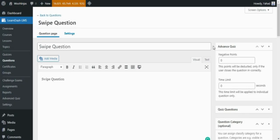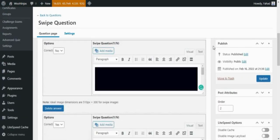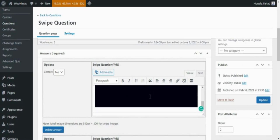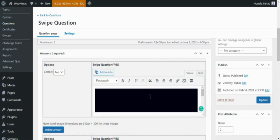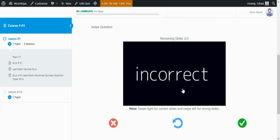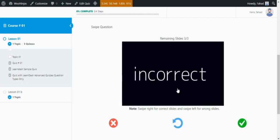In Swipe Questions, students determine whether an option is correct by swiping right or incorrect by swiping left. To create a swipe question, add your description, image, or video, and from the left side options column, select whether this is correct or not. This is how the question will be displayed on the front end.